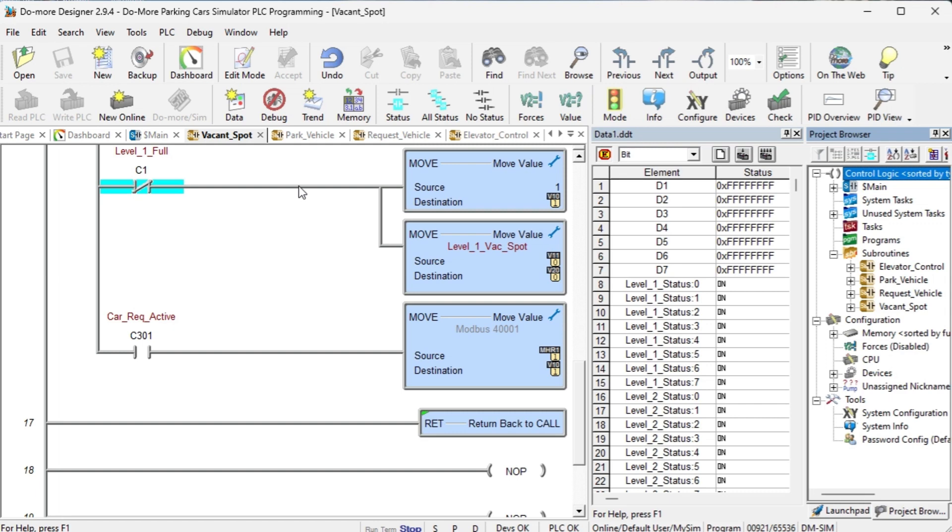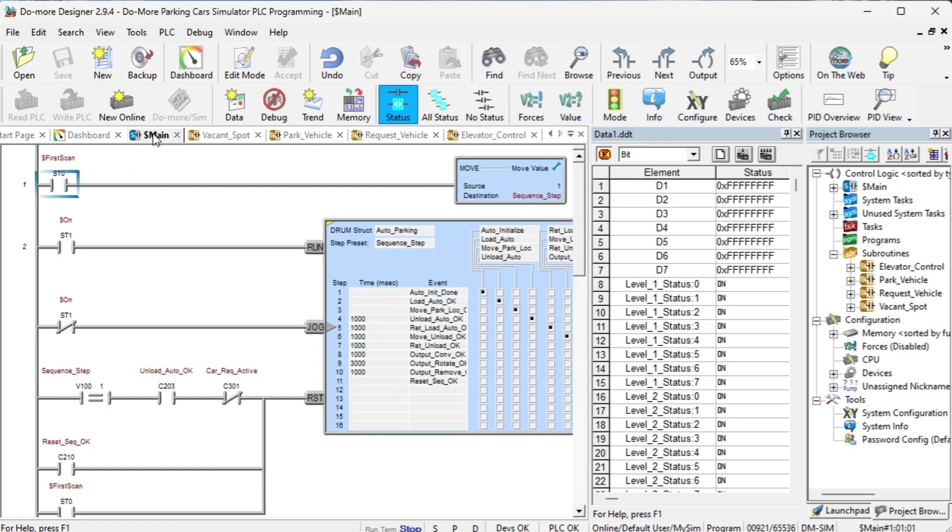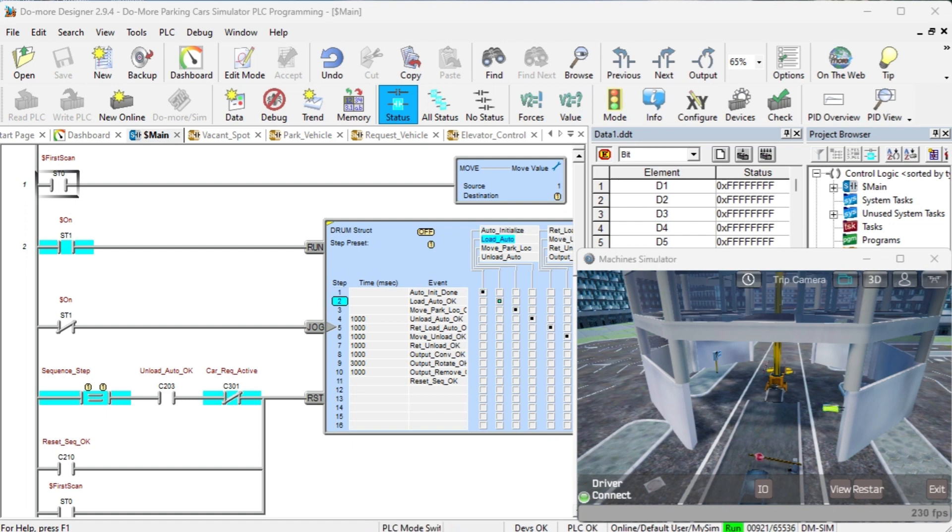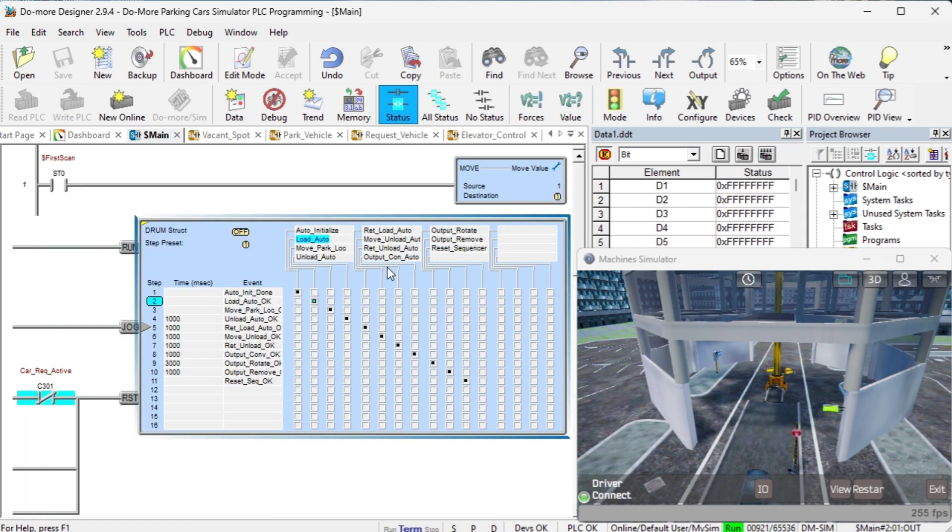Main Logic. A drum instruction is used as the main sequencer logic for the program. The first scan bit ensures that the drum will reset to step 0. The drum will reset if a car is not requested or to be unloaded at step 3. If a vehicle is to be unloaded, the drum will continue to step 11 and reset.